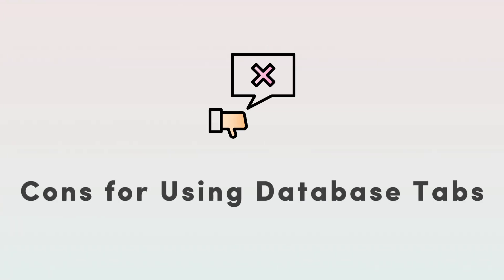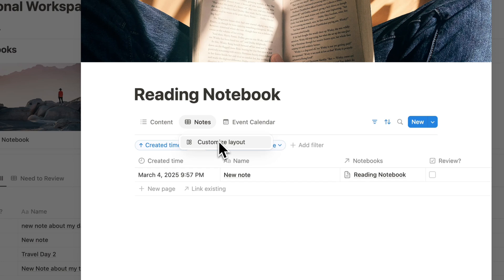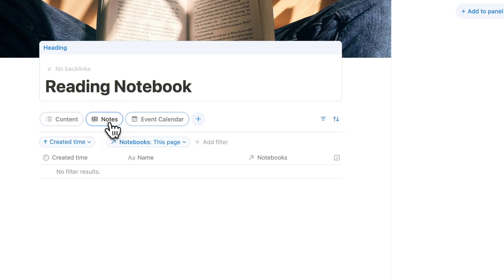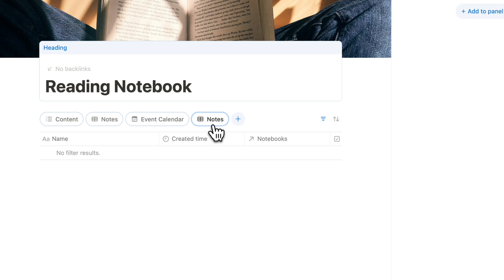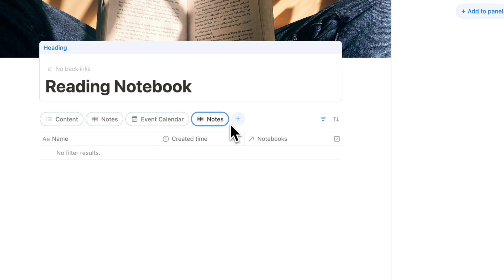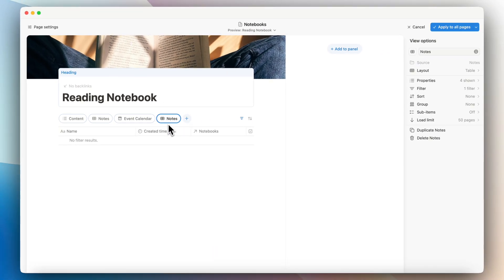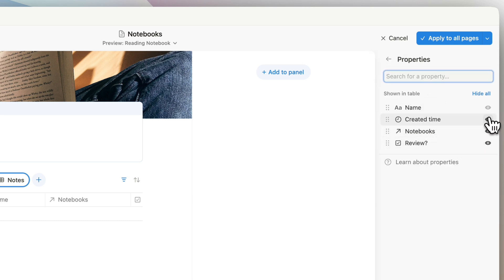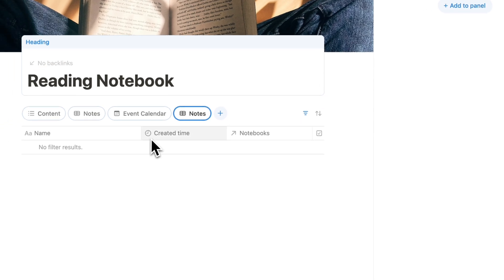Now let's go into some of the cons. For database tabs, one con is that you can only edit them through the customize layout options. If you want to quickly change something, you have to click customize layout and go into the layout builder. Also, unlike a linked view database, there are no options for different views that are already saved, so it's tedious to recreate each view — you'd have to change the layout, adjust properties, and reorder everything.